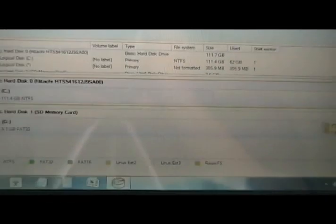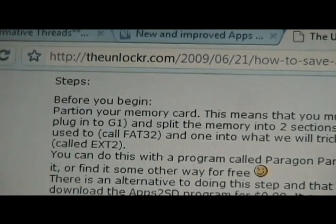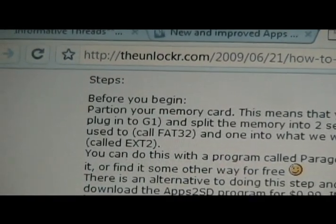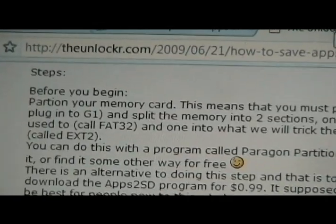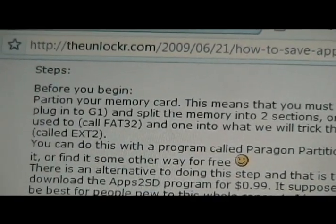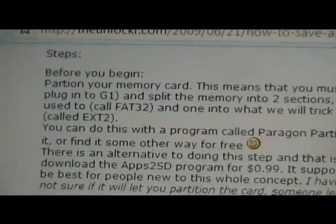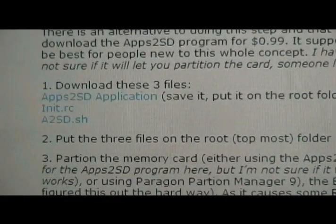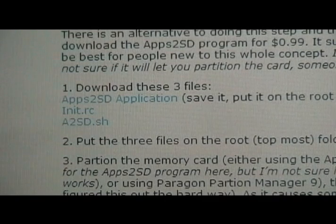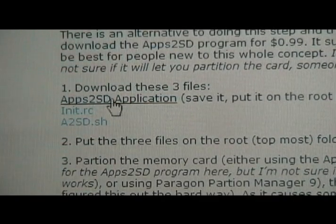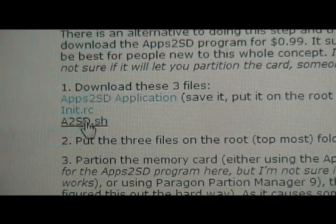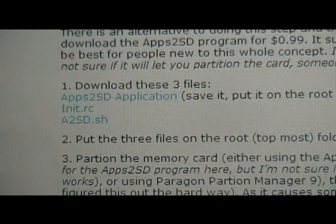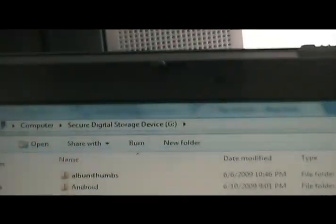So once you've done that, this thing's going to do its thing. It might even restart your computer to finish. That's fine. Let it do all that. Then go to theunlocker.com. Find the how to save apps to your SD card in the G1 block and download these three applications. Save each one of them to your memory card to the root folder, which means the topmost folder.